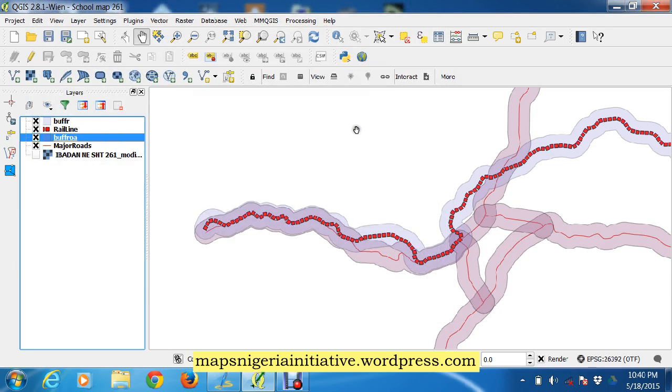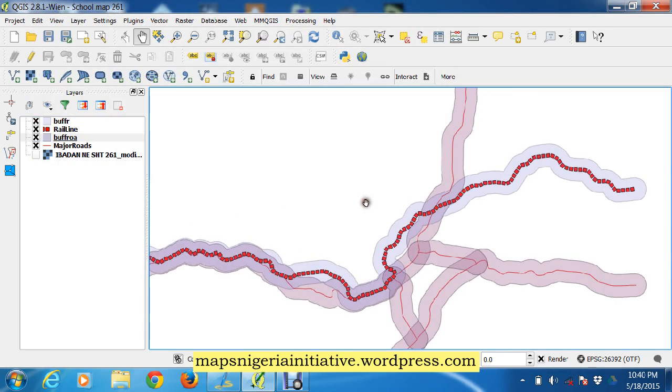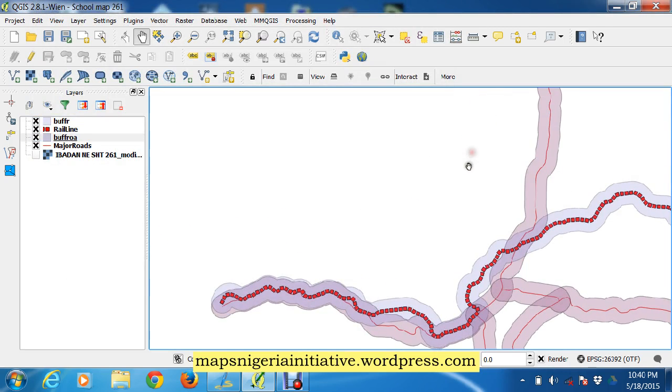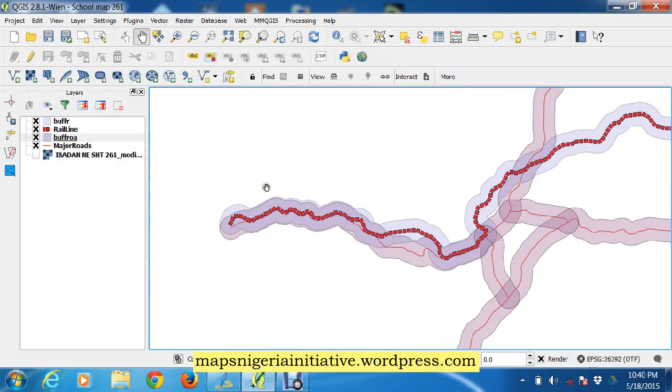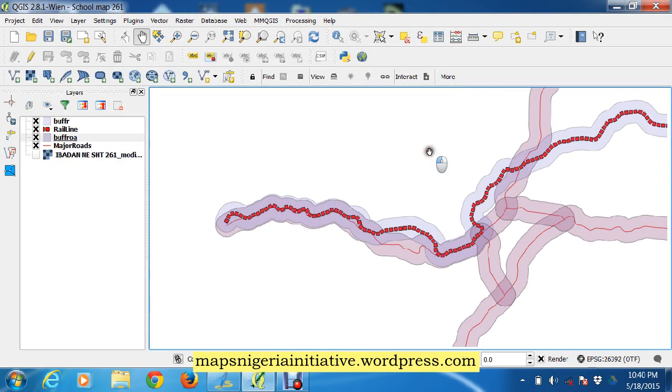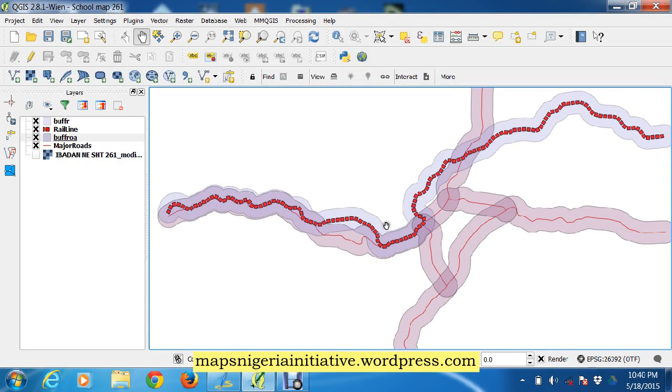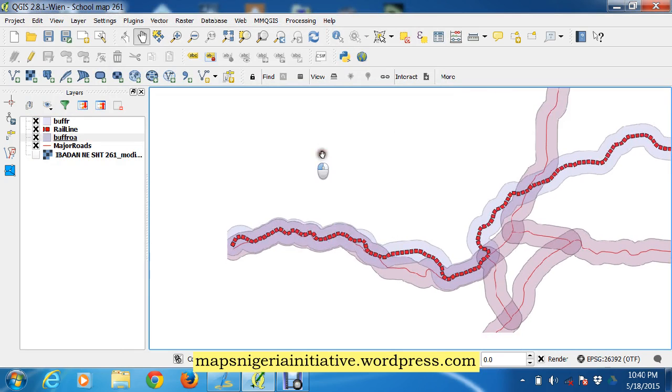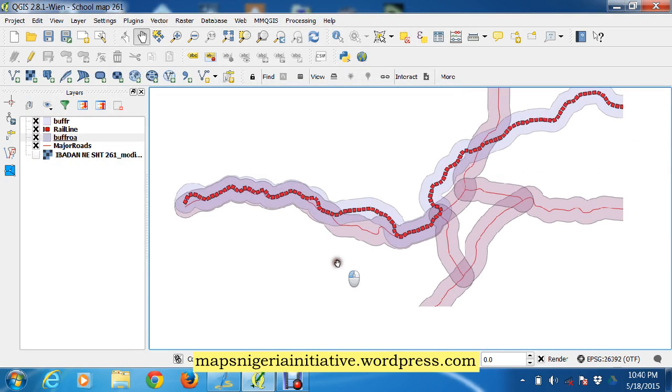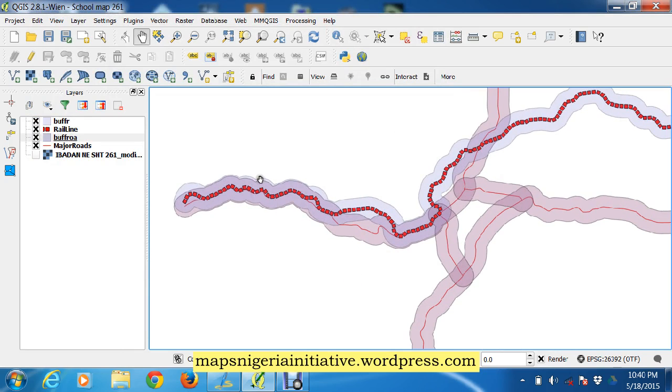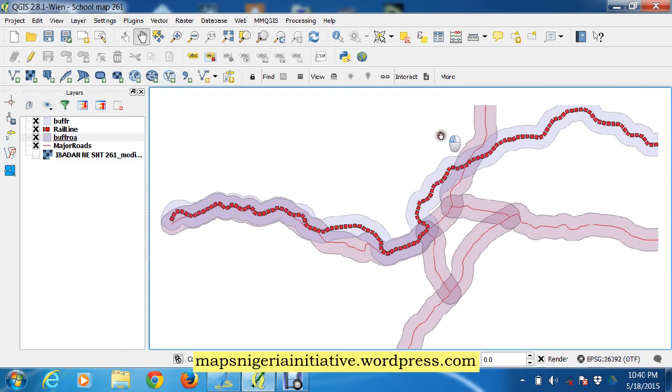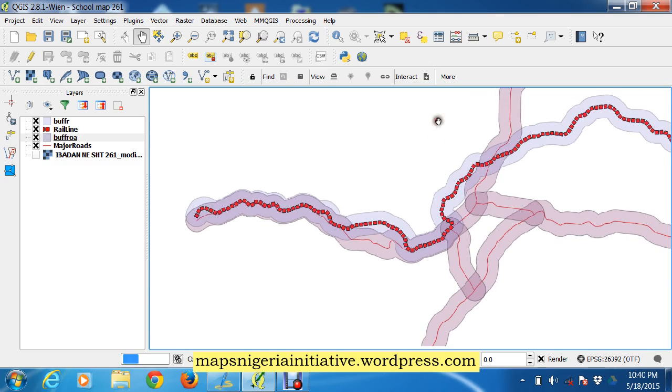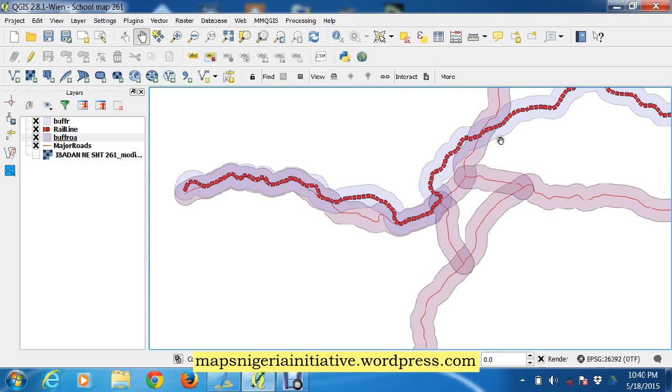So now we have been able to buffer our place, a buffer around the rail line and major road. And it is within this buffer, the intersection of these buffers, that we can actually build these structures.